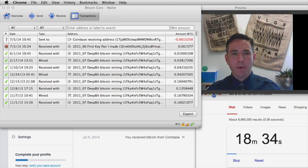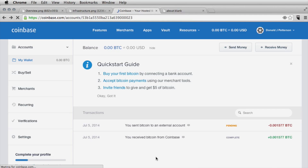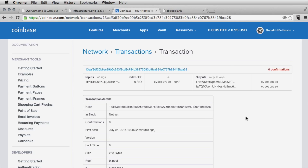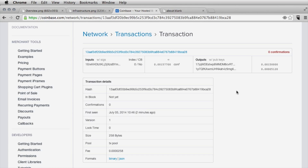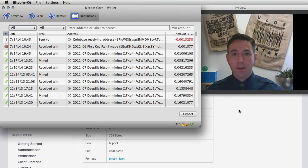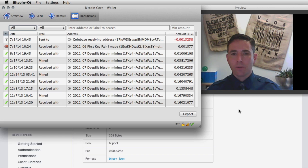Briefly going back to Coinbase and refreshing, just like our local client has recognized the transaction posted, Coinbase has also seen that transaction posted to the peer-to-peer network. Digging into the details, the transaction is being sent from me but hasn't been included in a block yet — there have been no confirmations — so Coinbase is waiting for a miner to close that transaction.